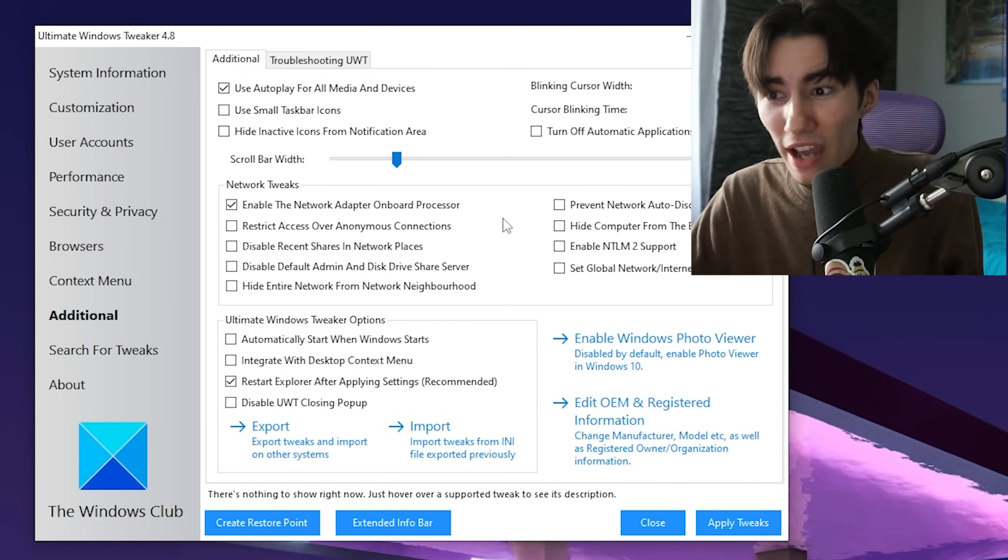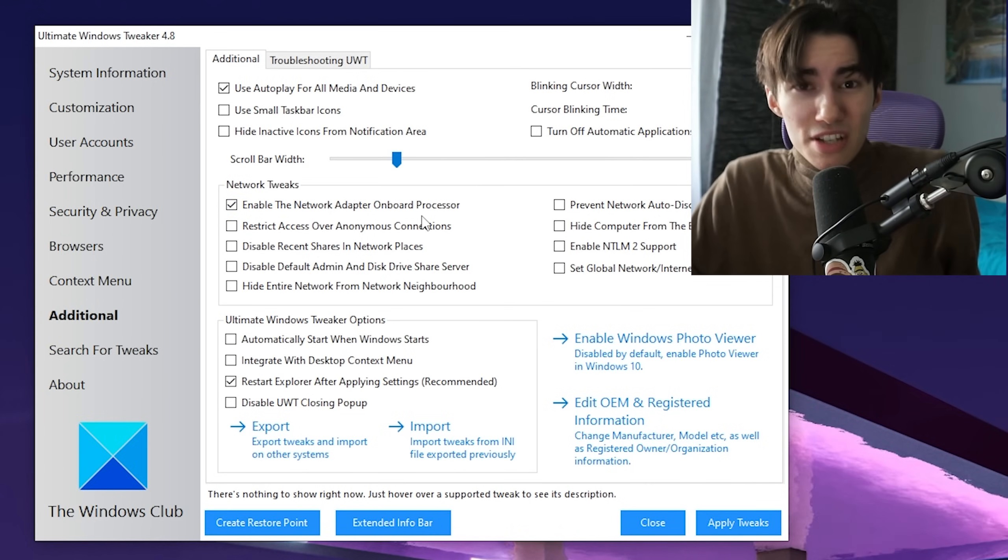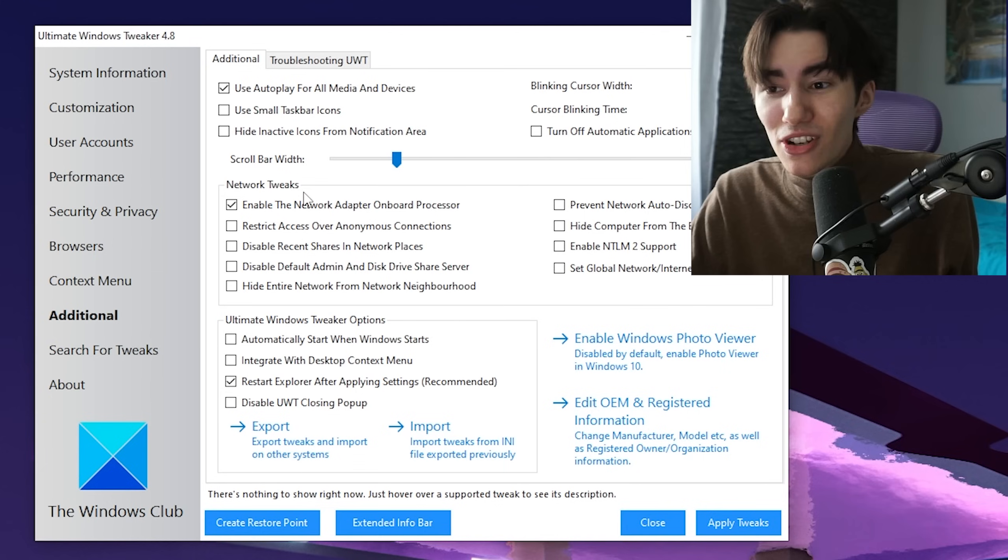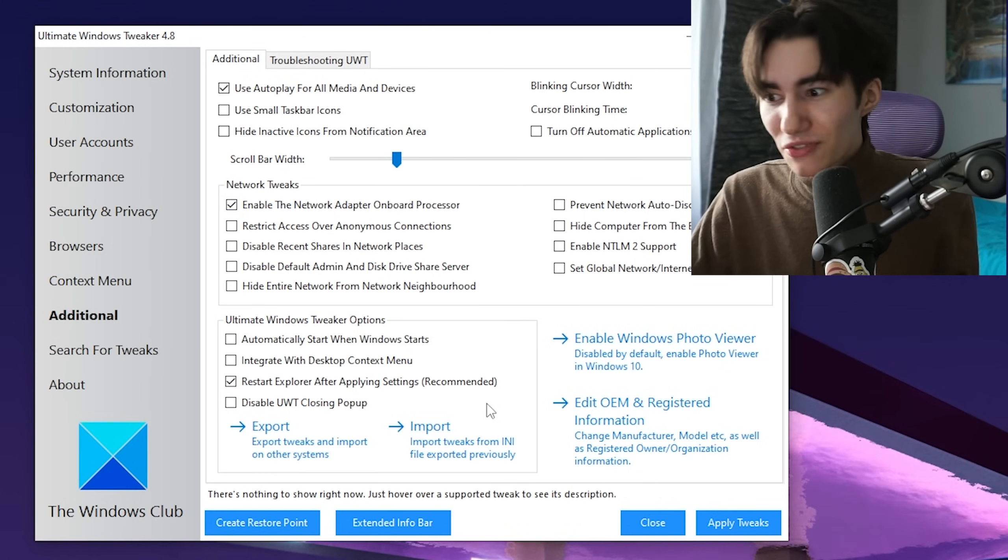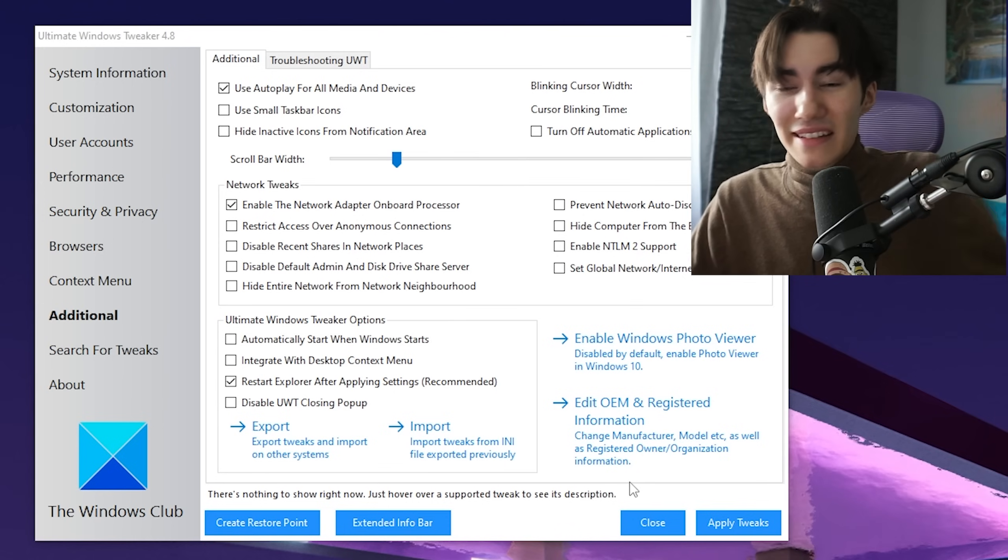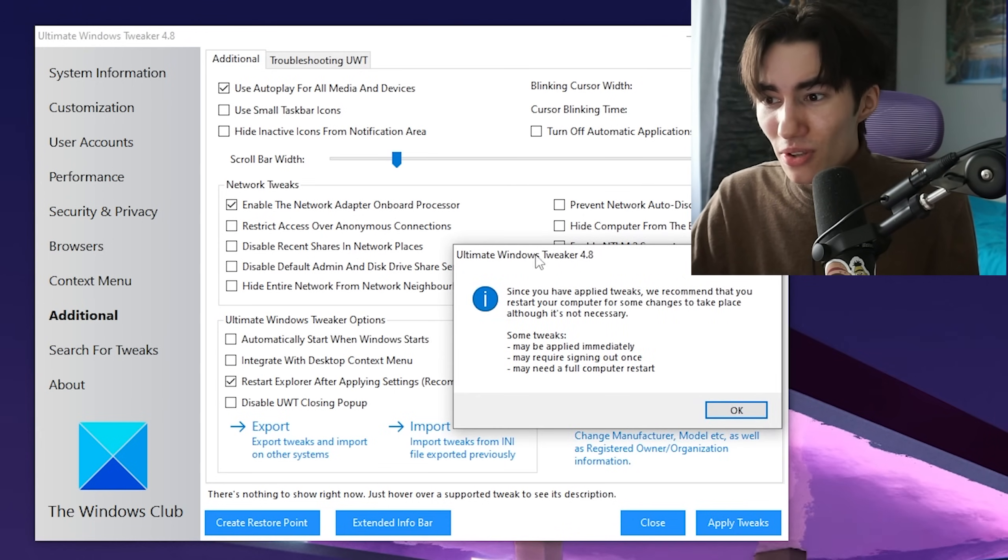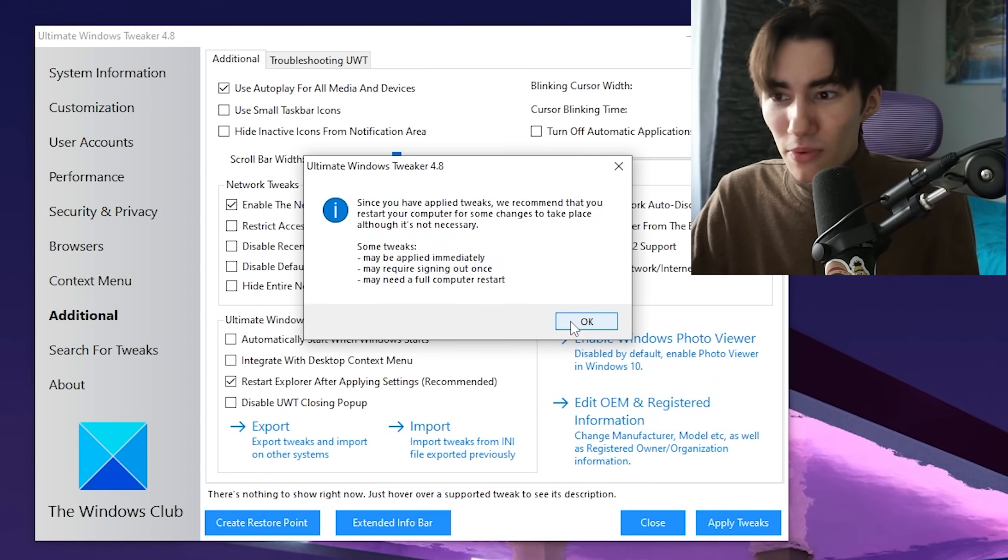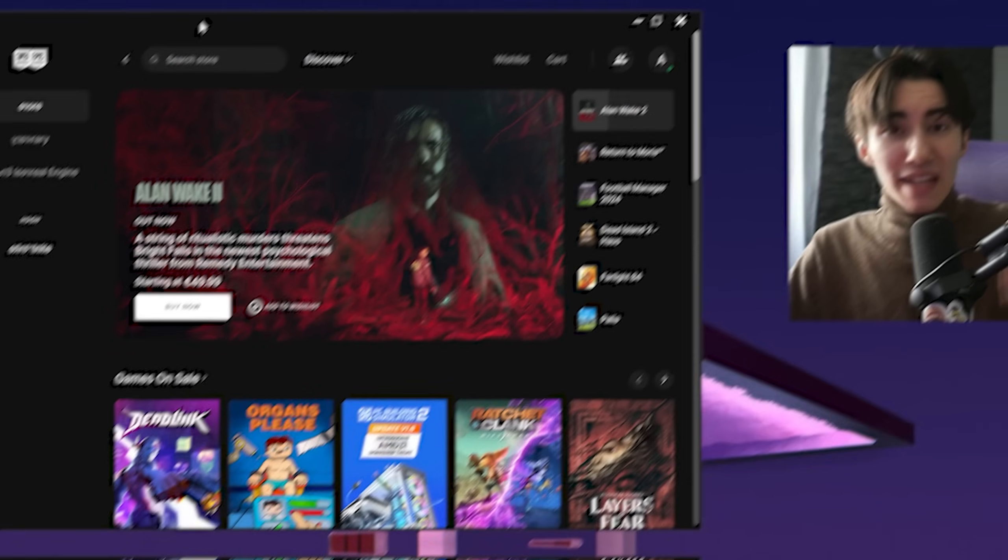No matter which network data you have—games or Discord—it gets processed by your CPU instead of the specific onboard processor, resulting in higher pings. Make sure this is enabled. Click Apply Tweaks and we're good to go. Close the tool and it will recommend you reset your PC.